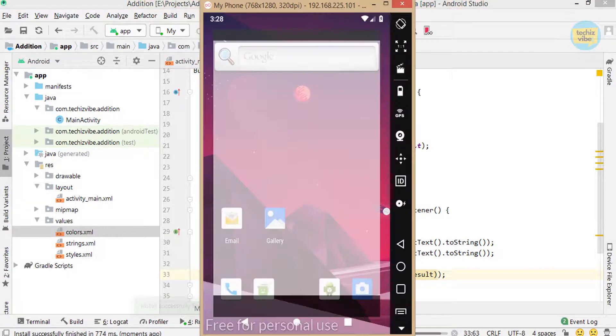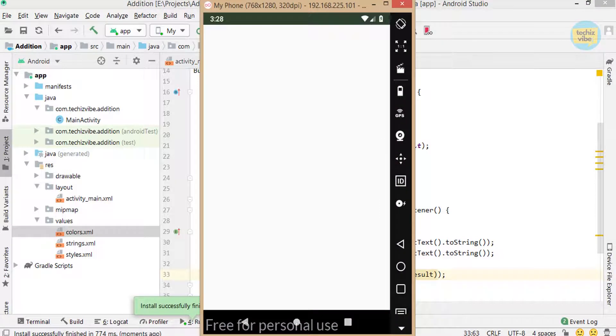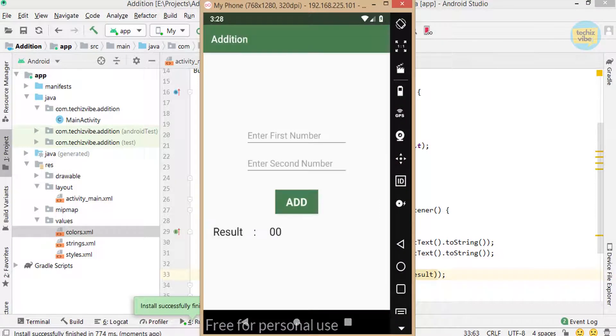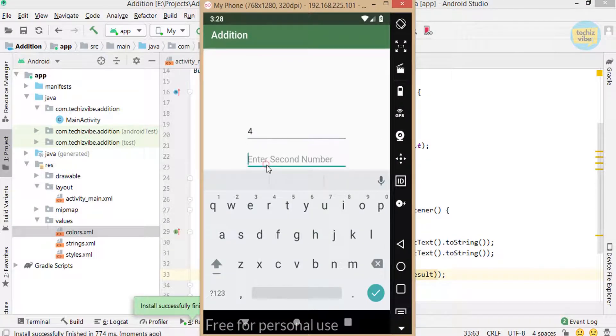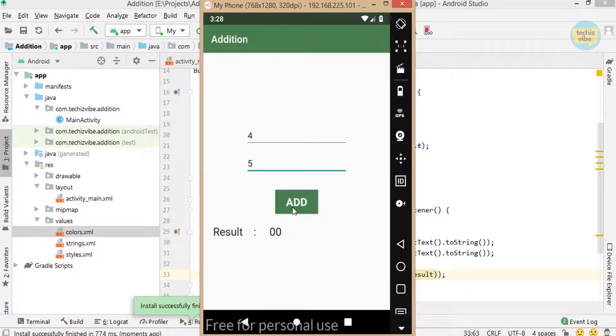I am giving two numbers, 4 and 5, and on click of the Add button, the result is showing as 9.